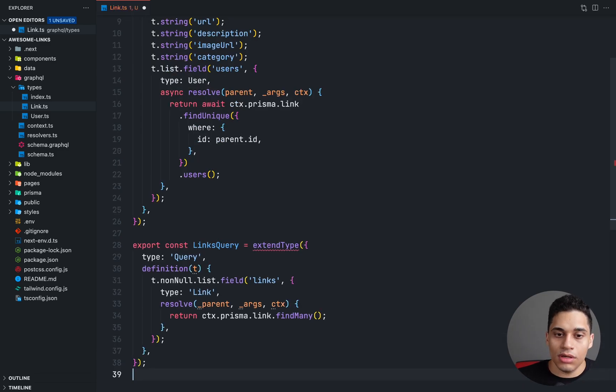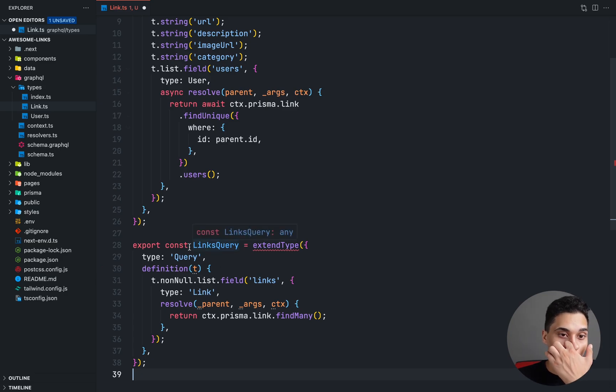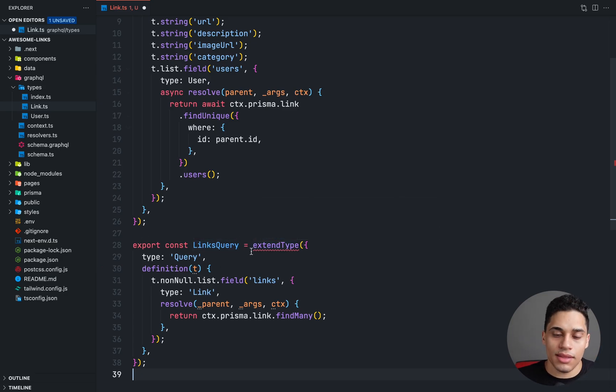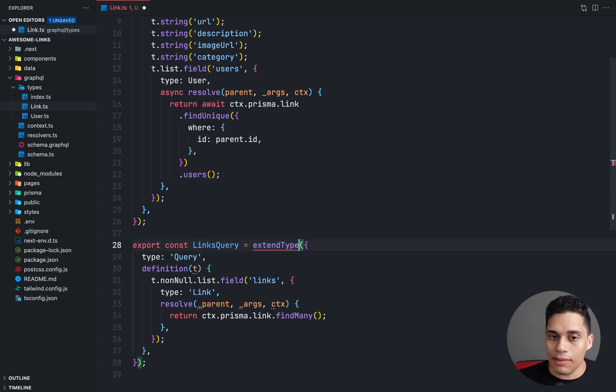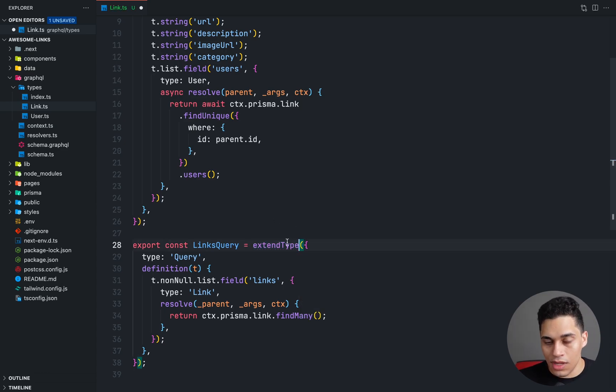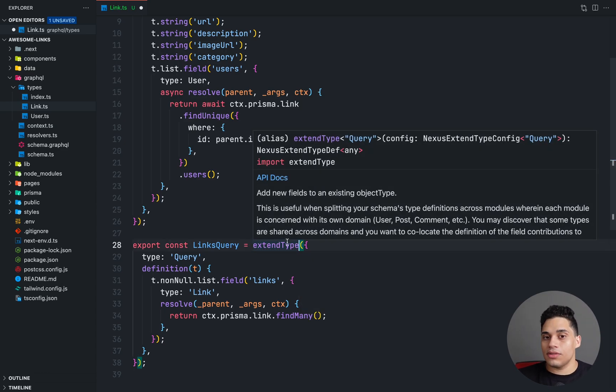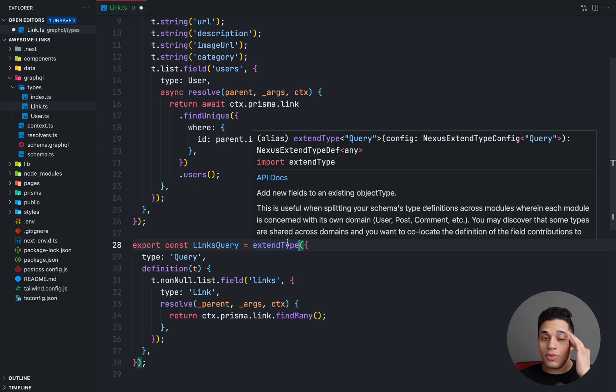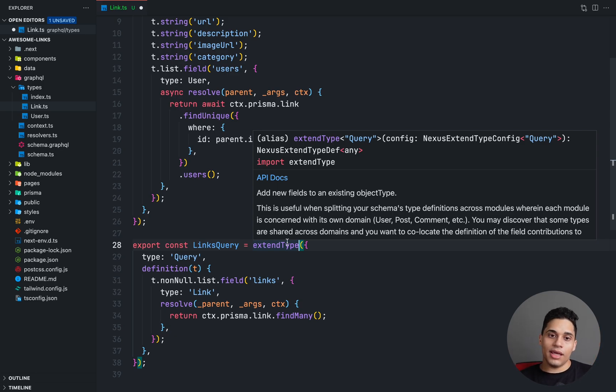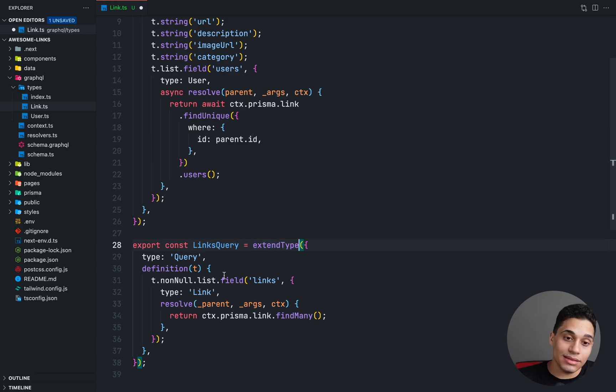We're saying export const links query, and then we're saying extend type. So this extend type function comes from Nexus and it allows us to define queries. We're extending the query type and we're attaching to it a links field.